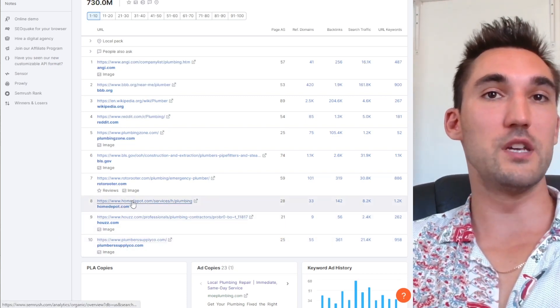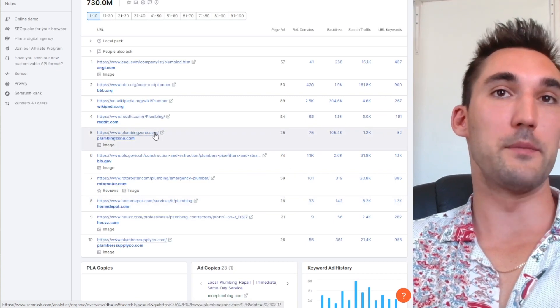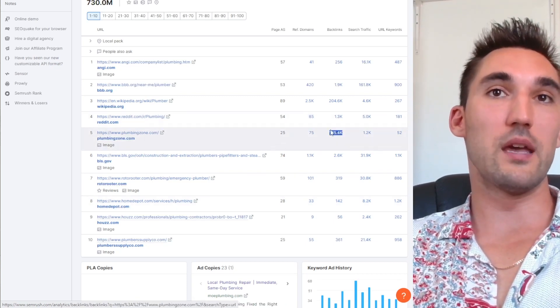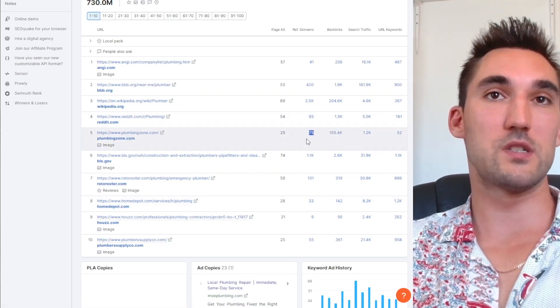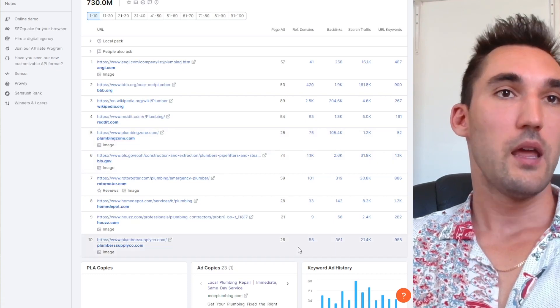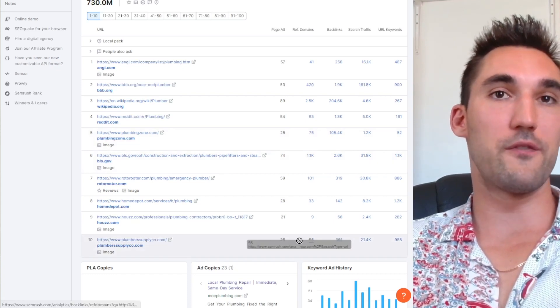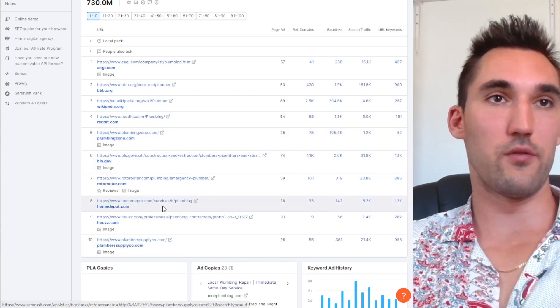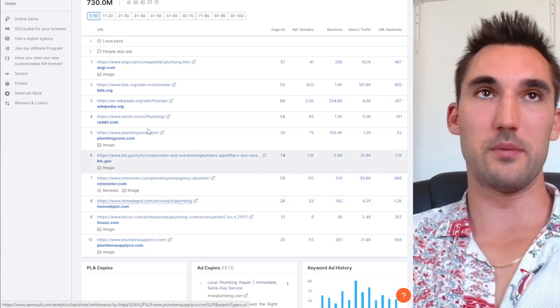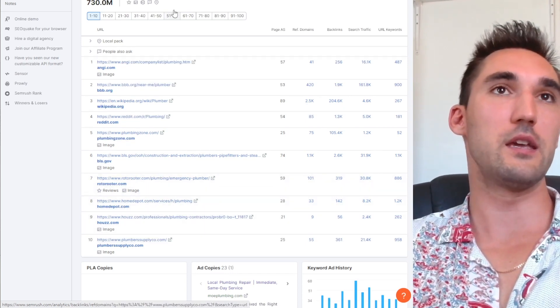We'll open this up and we'll open up Home Depot, that's the other low one, and Plumbing Zone. If we take a look at Plumbing Zone, they've got 105,000 backlinks from 75 domains. If we take a look at Plumber Supply, they got 55, and Home Depot is not relevant because they're going to be very authoritative.